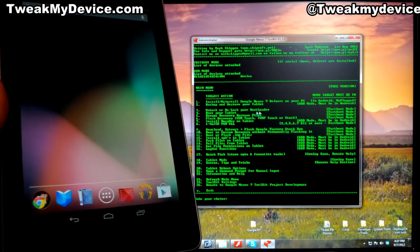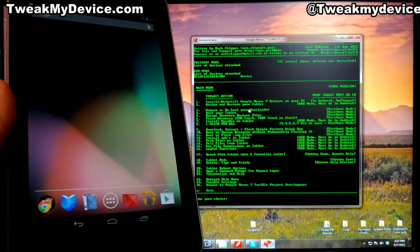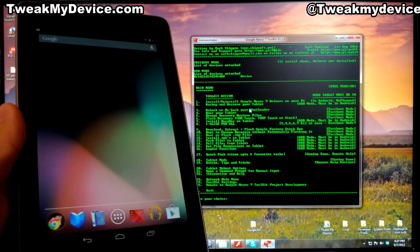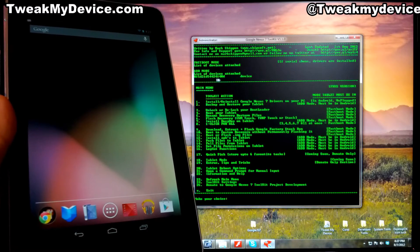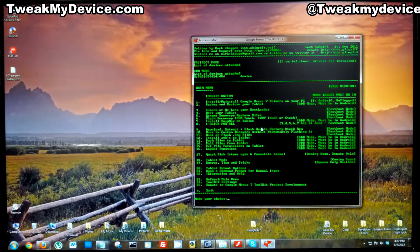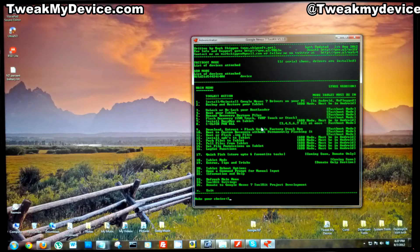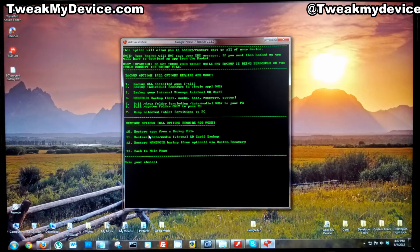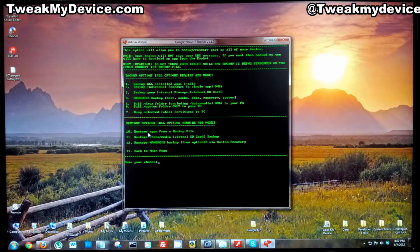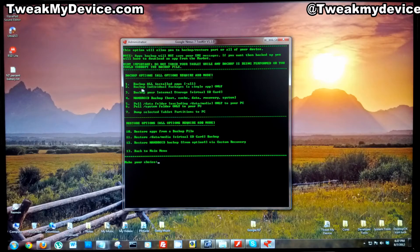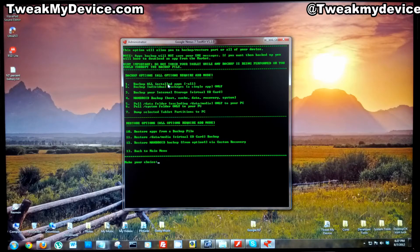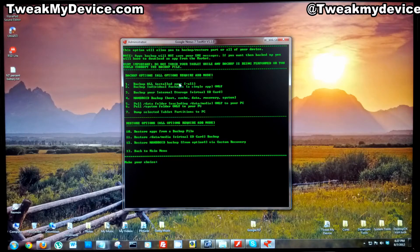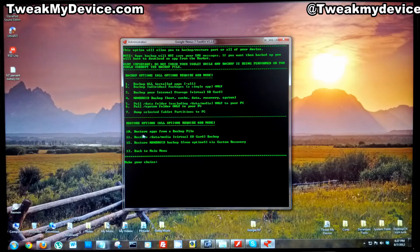We're already connected, got ADB number right there, good to go. Let's select number two. Here's our restore options. We're going to choose number 10 because that's what we created. We did a number one and created a backup of all installed apps.